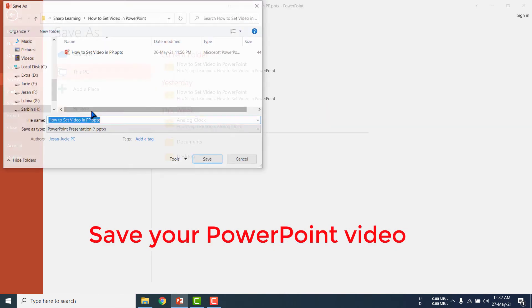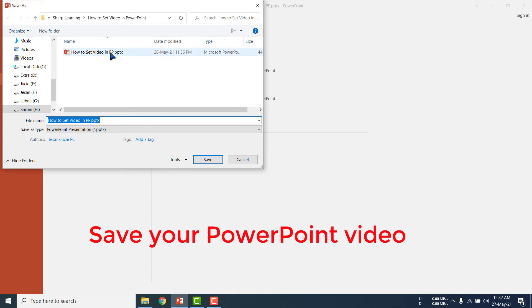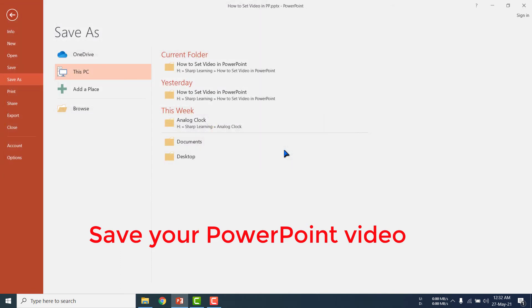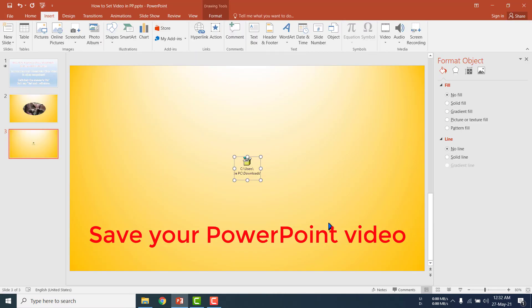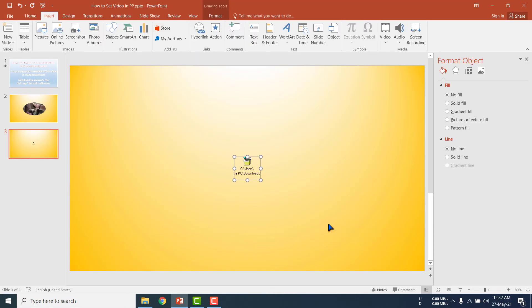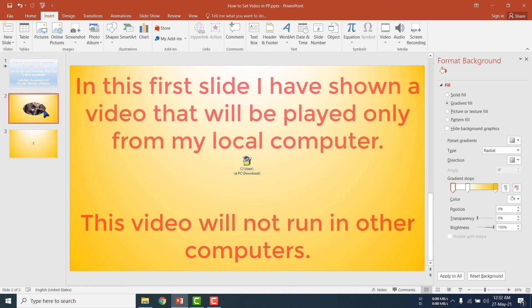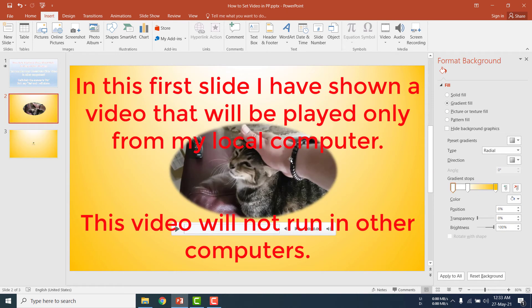Now I am saving my file. I have already saved this one. OK, it will take some time. My video has been saved. Now one important thing: in this first slide I have shown a video that will be played only from my local computer.